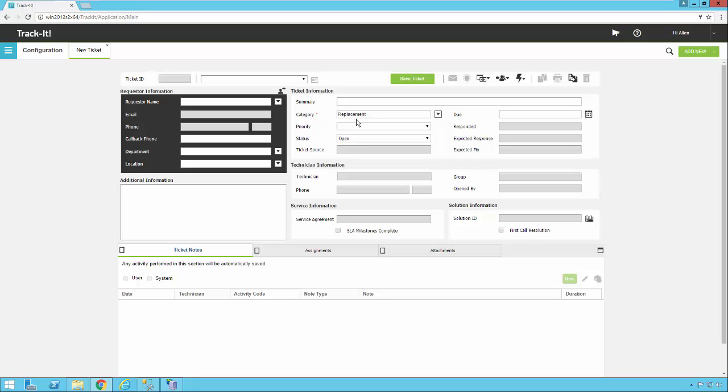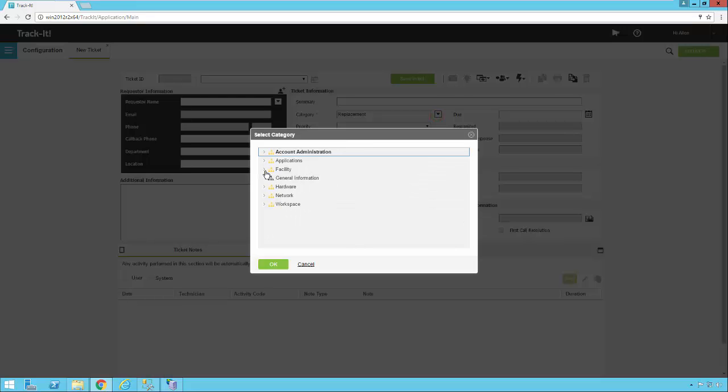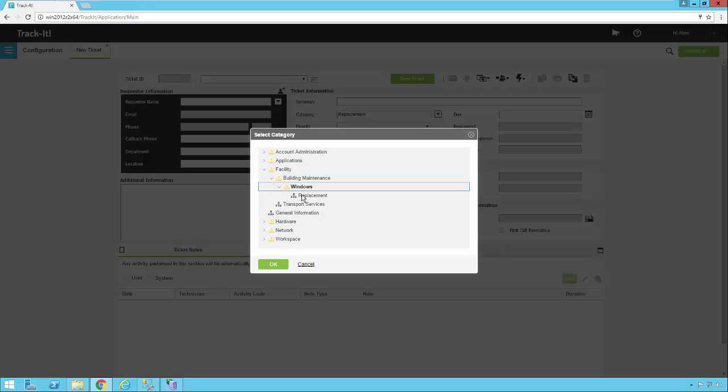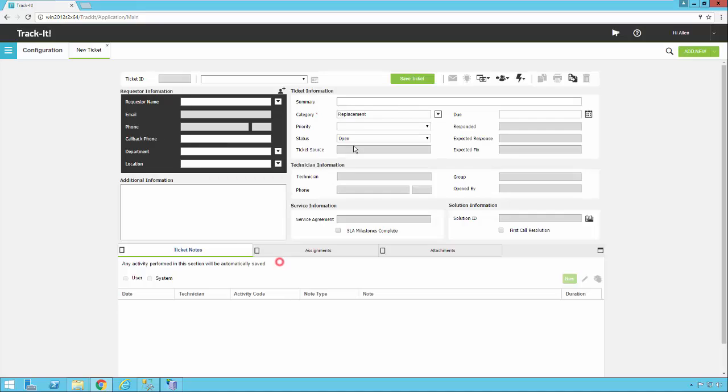We do have another field that's called category full path, which is in the system. You can customize this work order form and add the category full path if you like. You can also add the category full path to the grid view in the help desk so you can see it in your list of tickets, and that will show you the entire path all the way down from facility to building maintenance to windows to replacement. It will show you this entire path all the way. But the default field that shows up in the ticket right here on the default form is just the category.